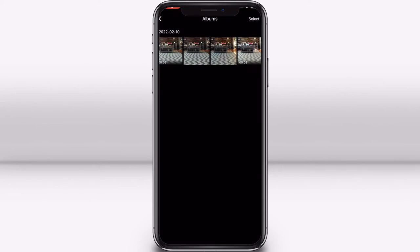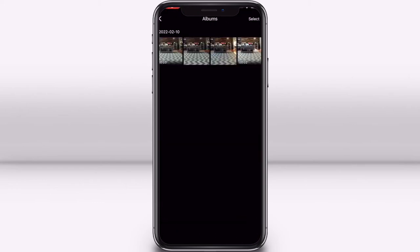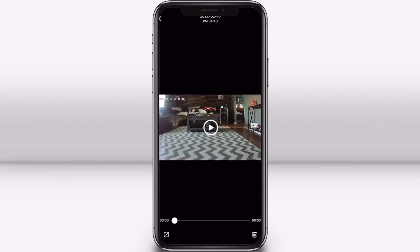If you would like to download a recorded clip to your phone, you can do that from here. Press the clip you would like to save and then press the icon in the bottom left corner. You can also delete the clip by pressing the trash icon in the bottom right corner.